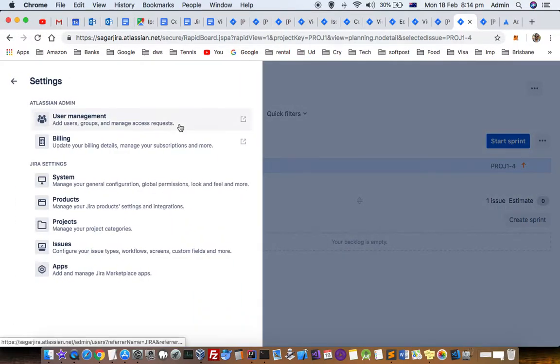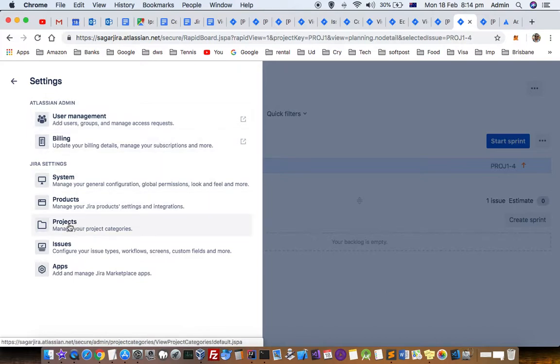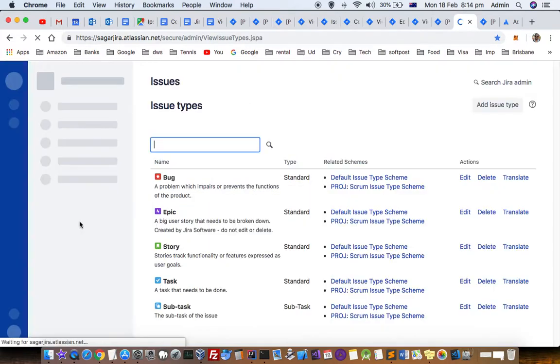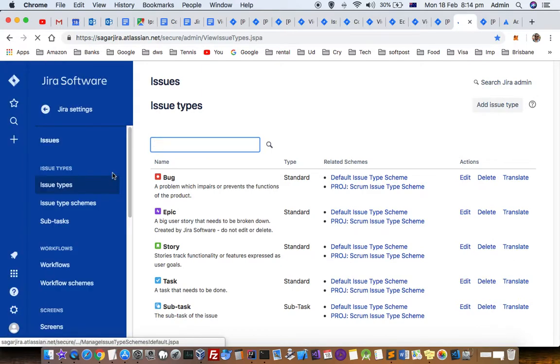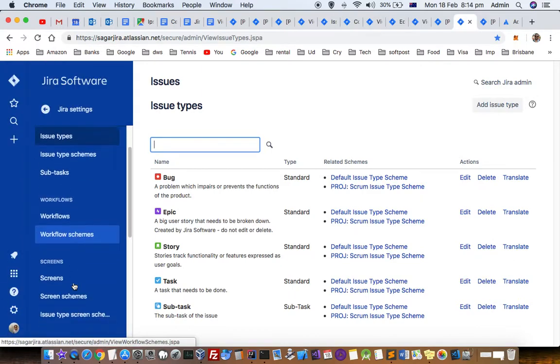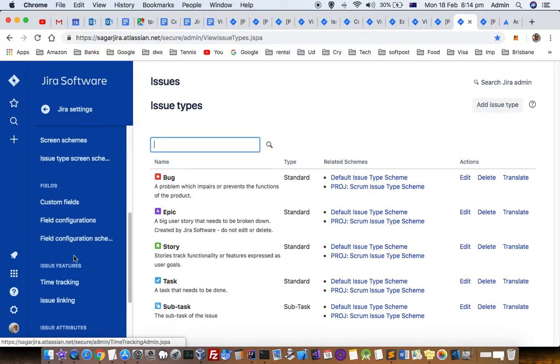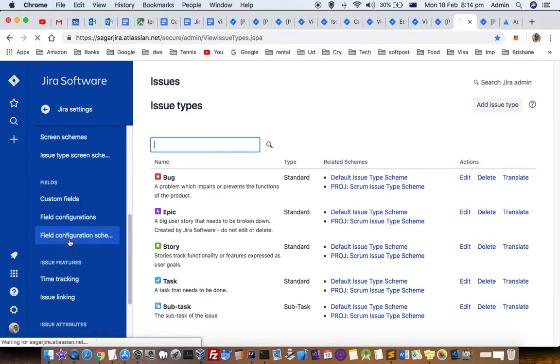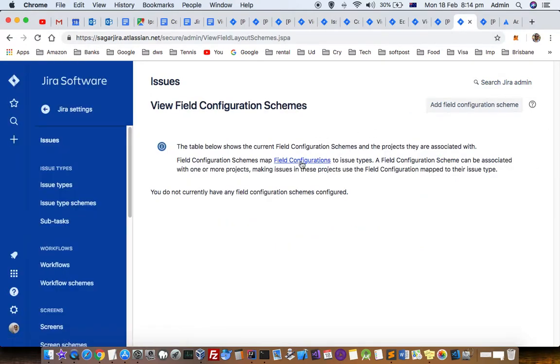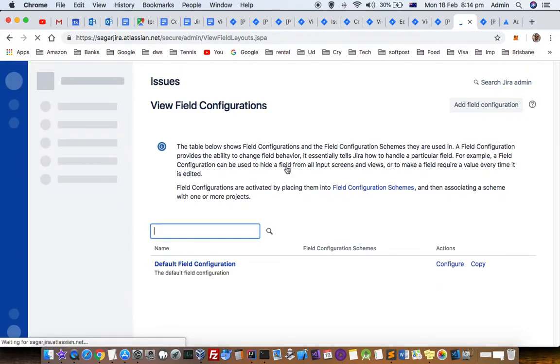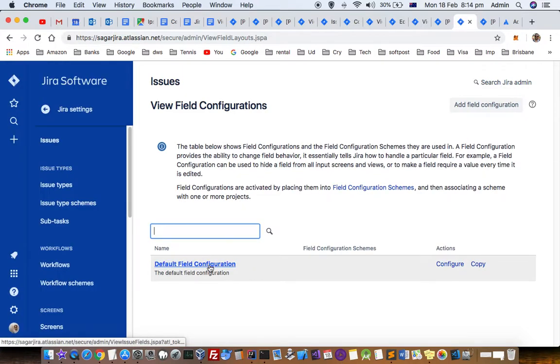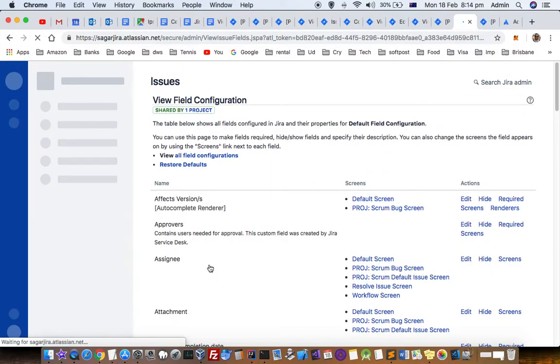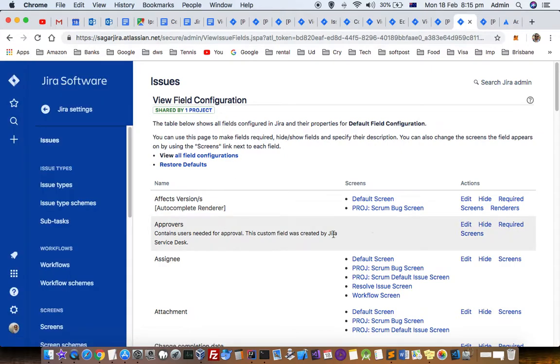Then click on Issues, and after that click on Field Configuration Schemes, then Field Configurations, then Default Field Configuration. Here you can see all the available fields.